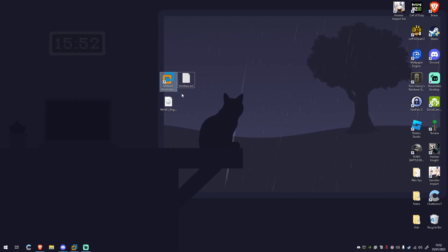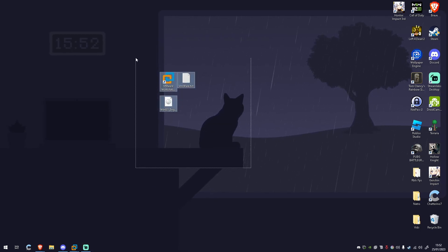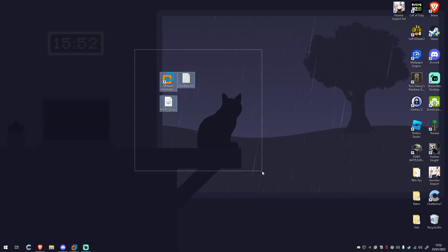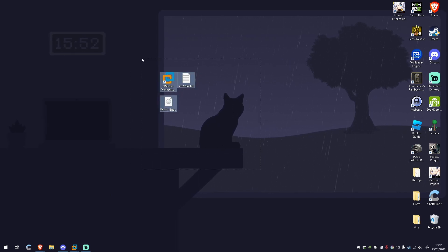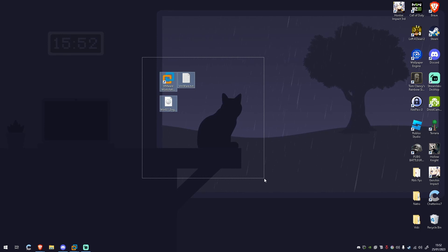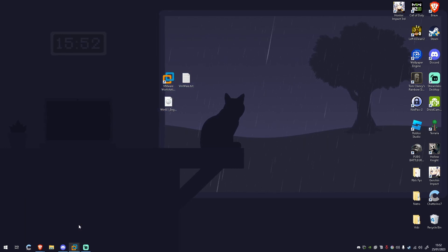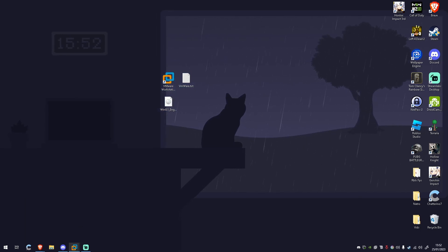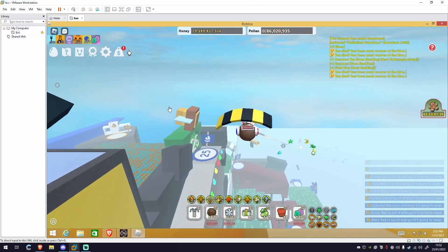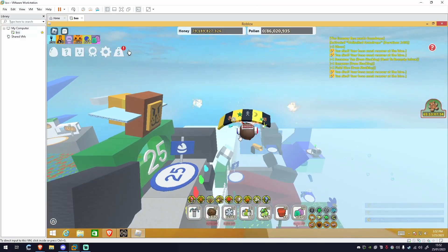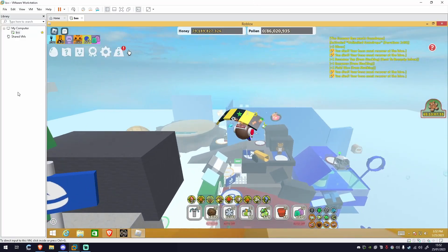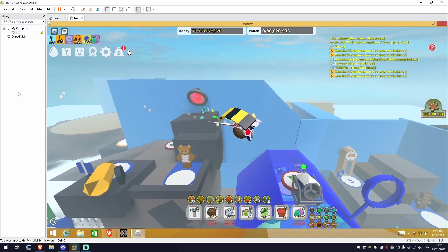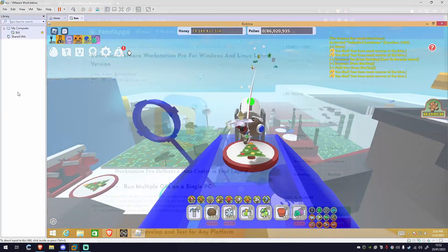For this we're going to be using VMware. VMware does usually cost money but I'm going to be giving you a download and a key for free in this video which should work for everyone. As you can see here, I have a macro running in the background doing a bit of everything.